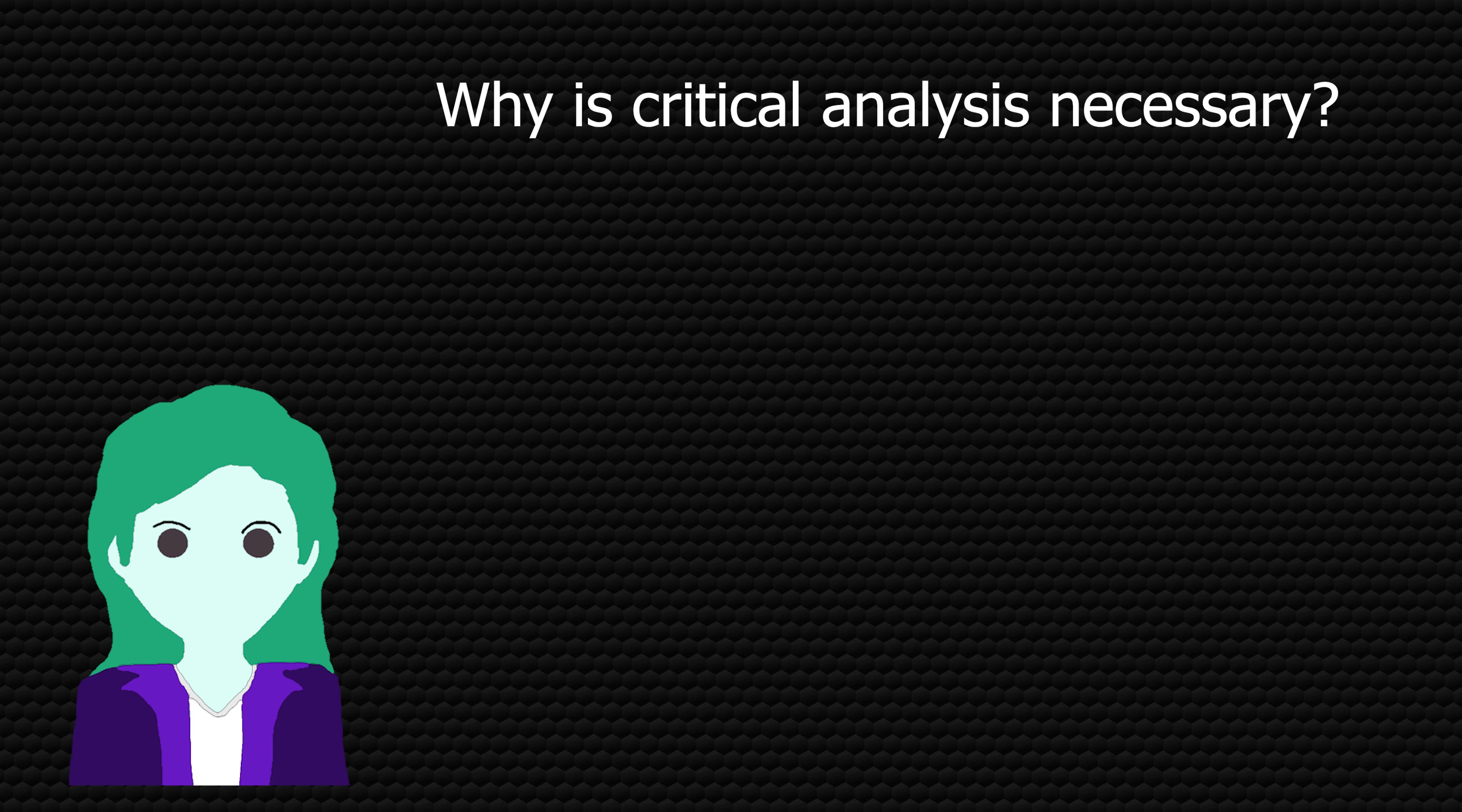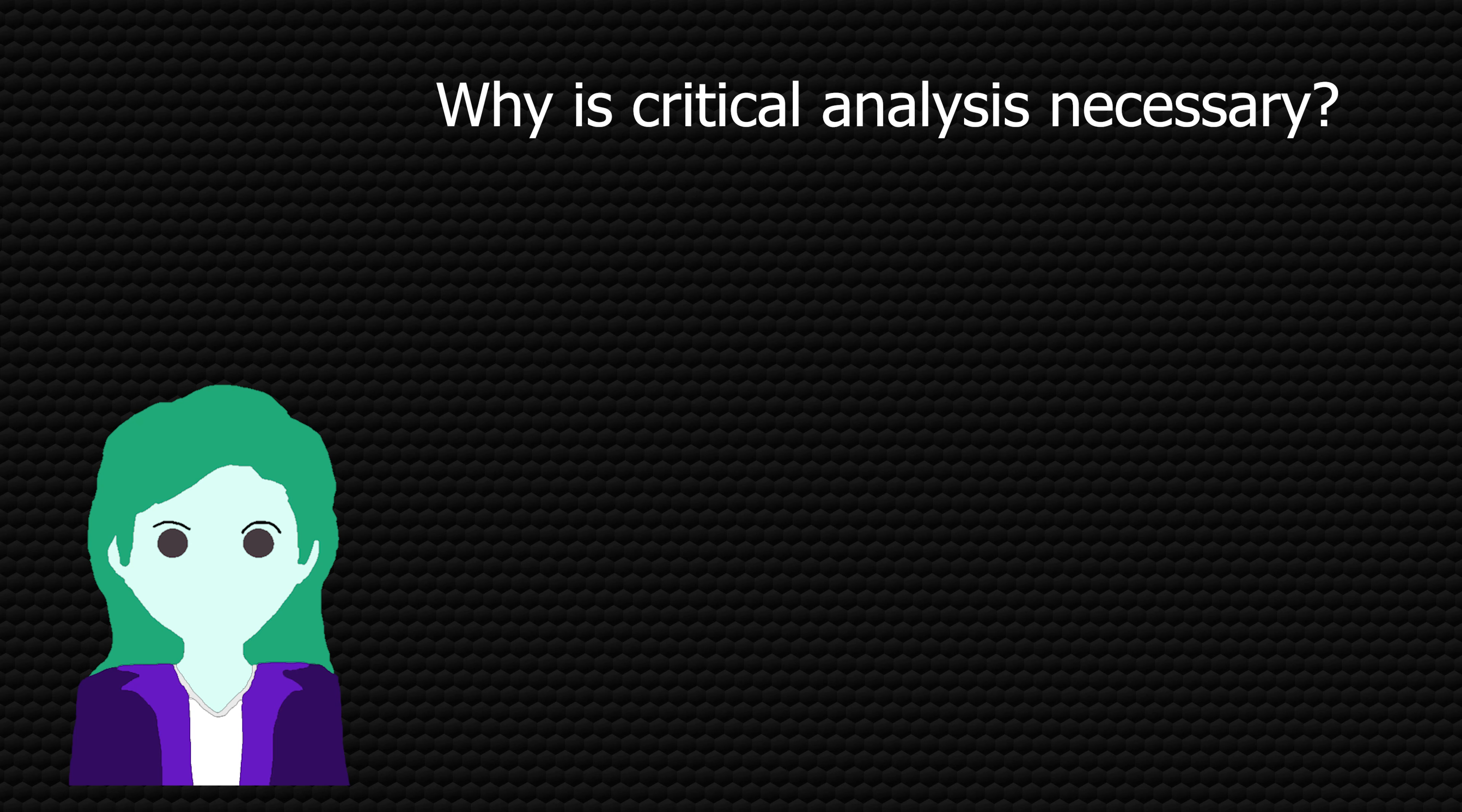I also think art is important because art is a reflection of the culture and people that make it. Let me explain. You ever play Civilization V? Statistically you probably have, or you at least own it.